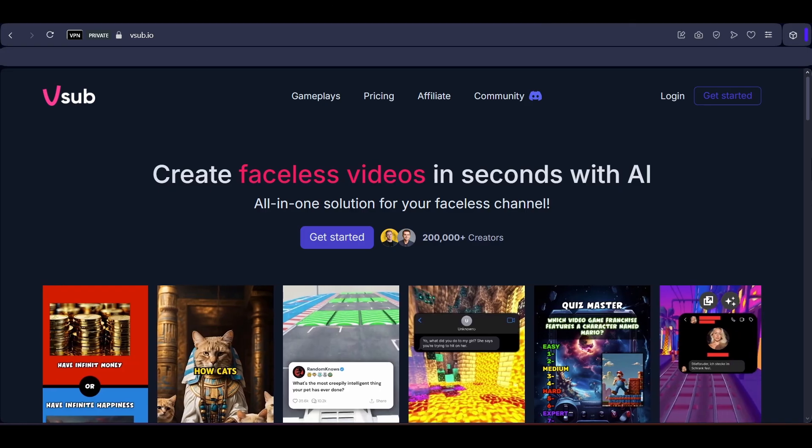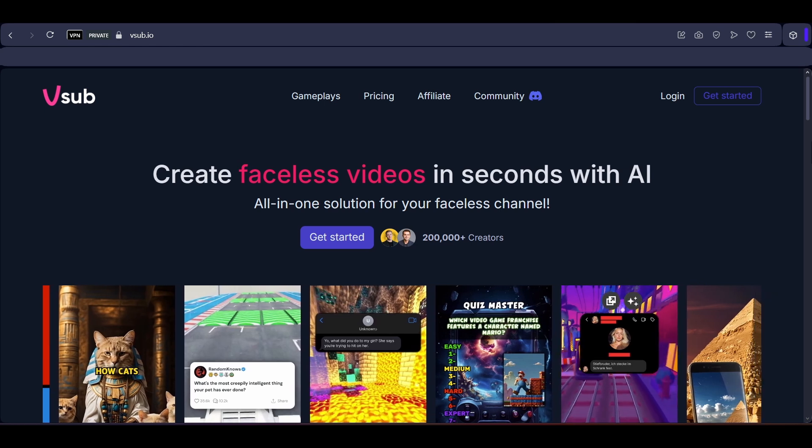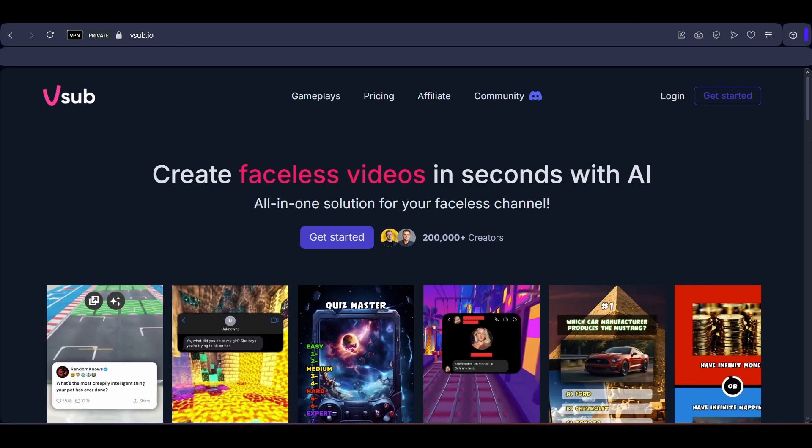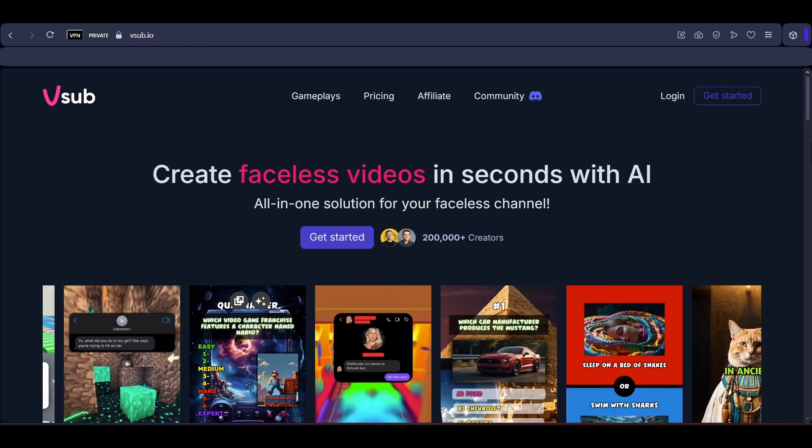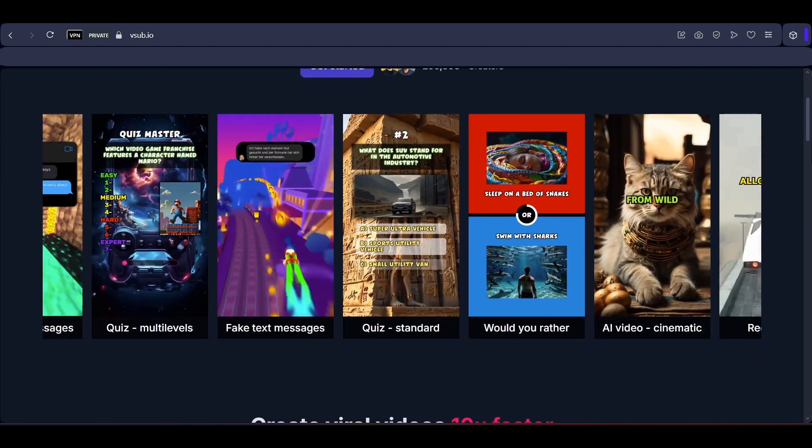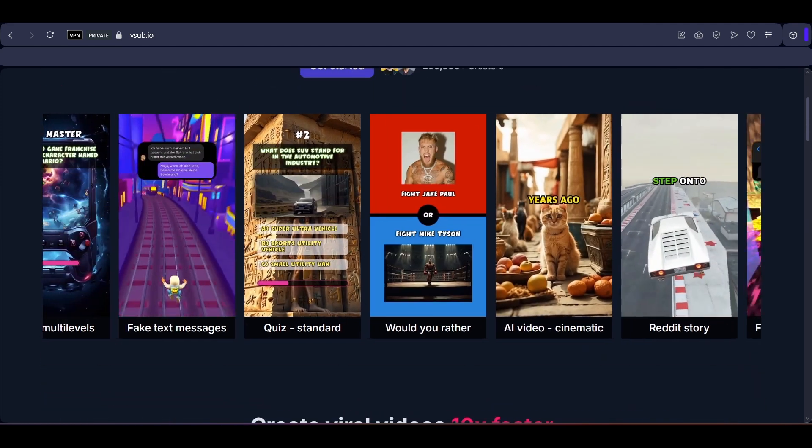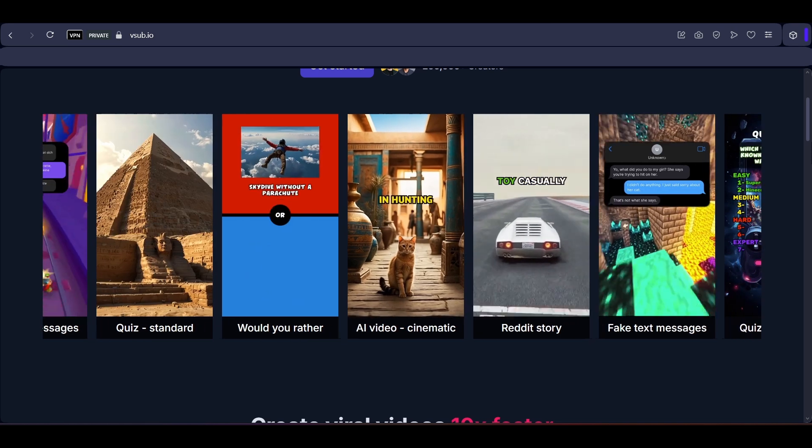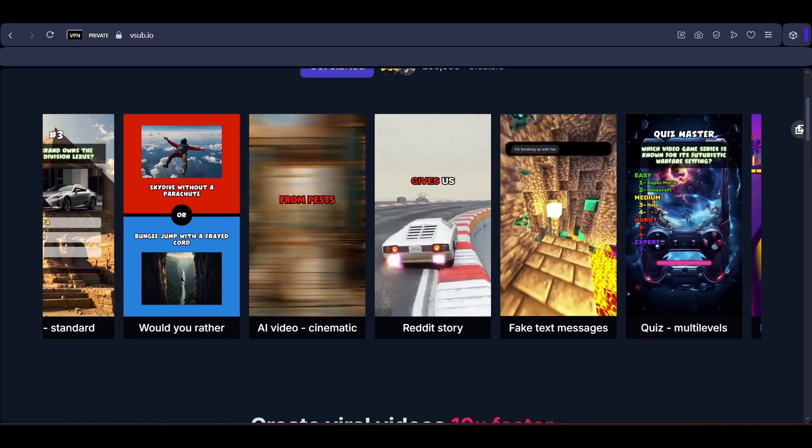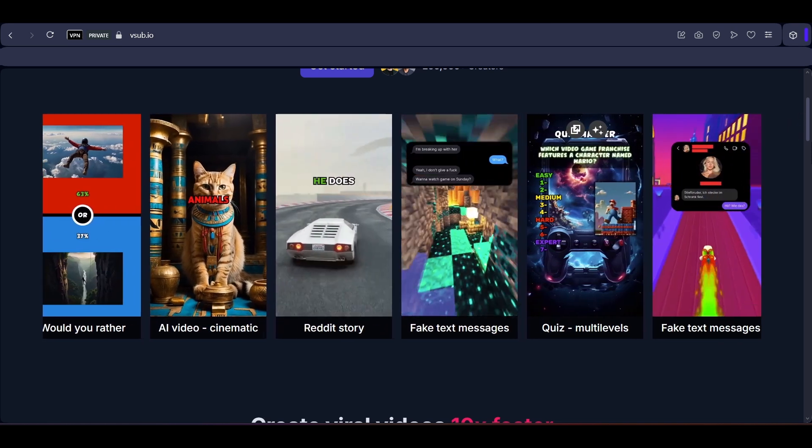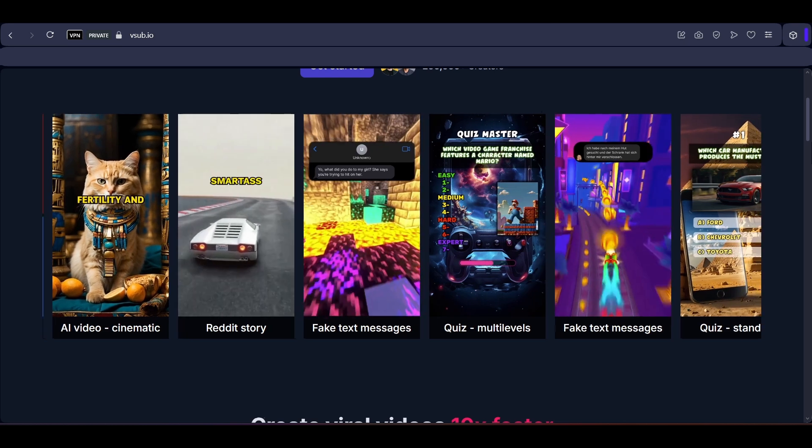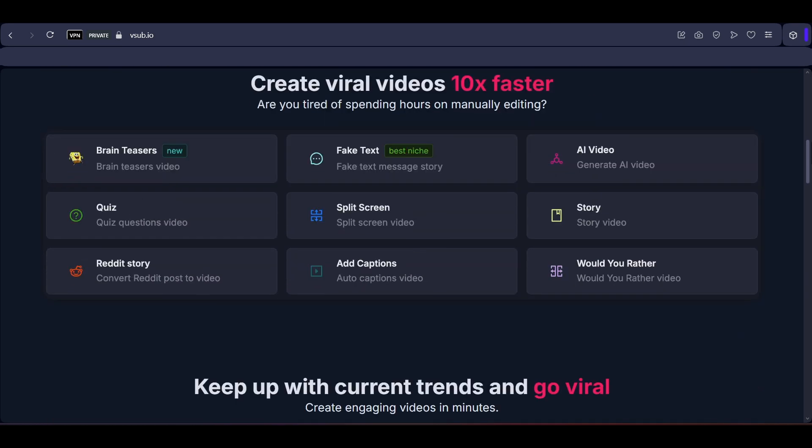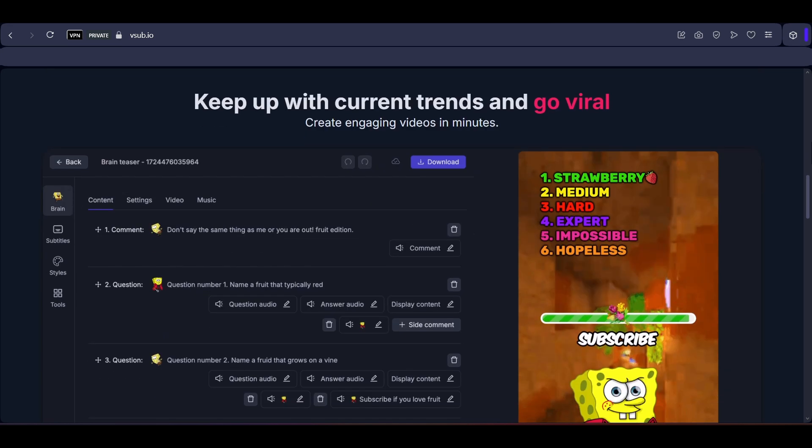Next, Vsub, a video creation platform that helps creators generate short-form narrative-driven content like Reddit stories, quizzes, fake text messages and would-you-rather videos in seconds. It offers one-click video generation using a variety of cinematic, cartoon, anime and 3D and includes a built-in AI script generator that builds a full video flow from your prompt or transcript. Auto-captioning is a core feature delivering high-accuracy subtitles, enhanced with animated emojis, keyword highlights and multilingual support.